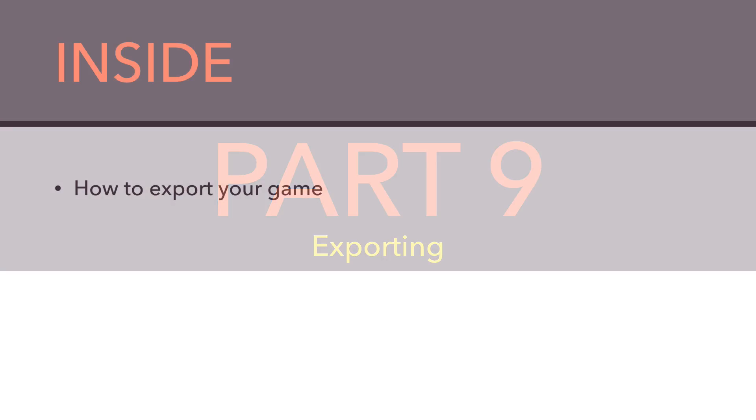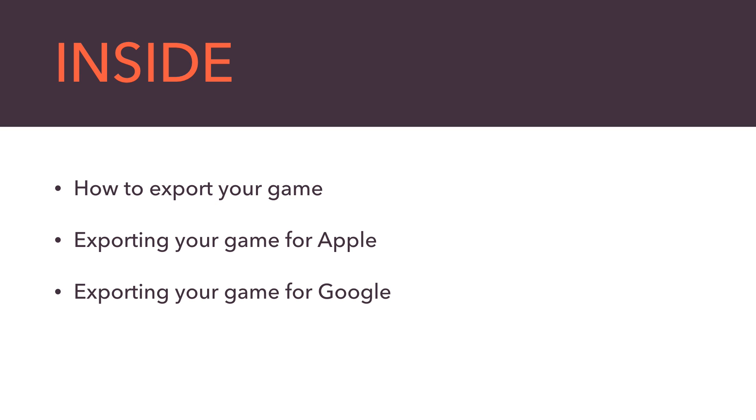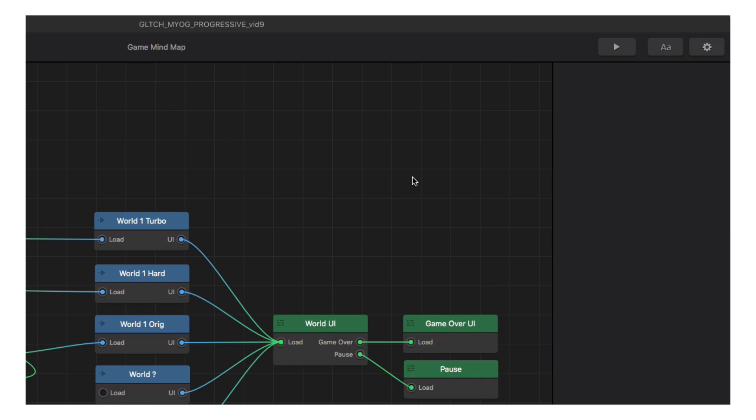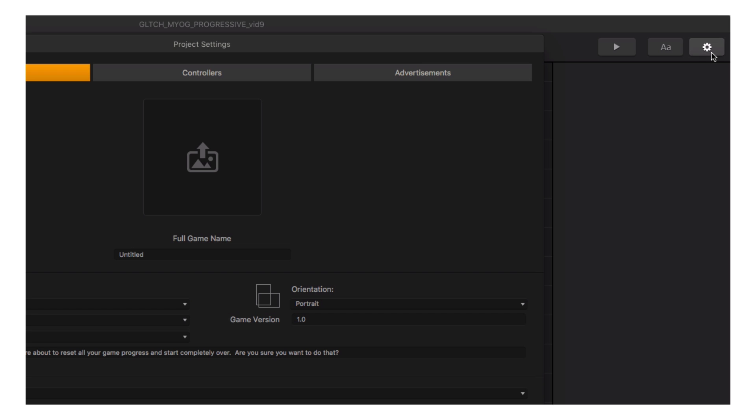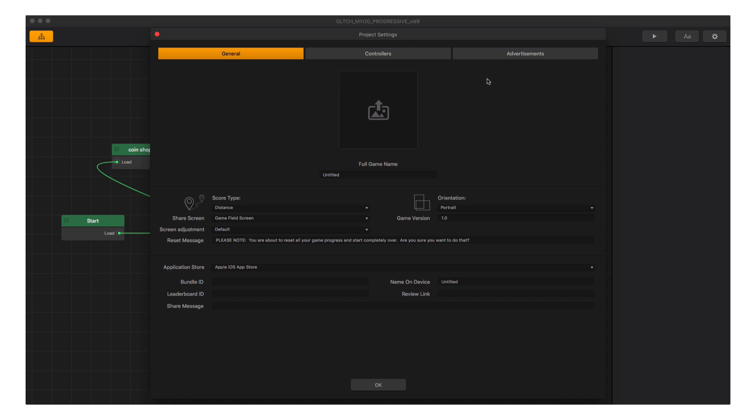BuildBox can export to multiple platforms, but before we can export, we need to add a few things in the project settings. Way back in part one, I mentioned briefly about the settings button in the upper right. Let's click on that button now. We see three tabs in this window: General, where we would add our final specifics like an icon and our bundle ID for the app store.